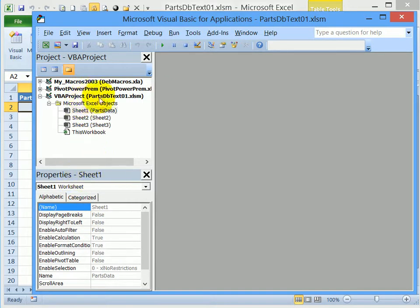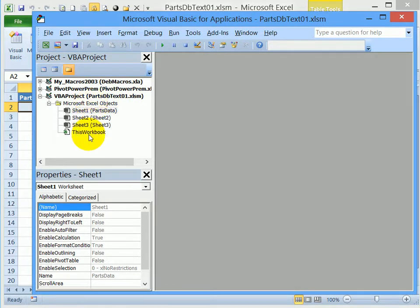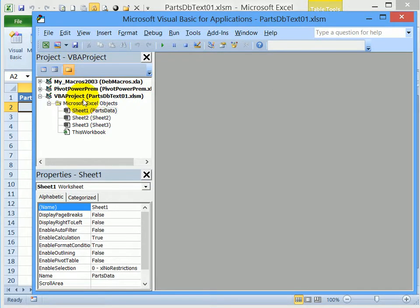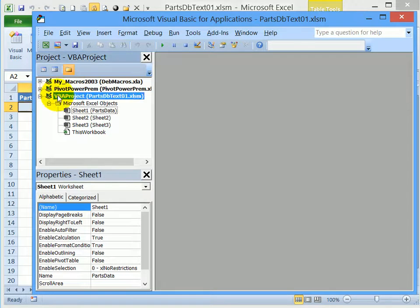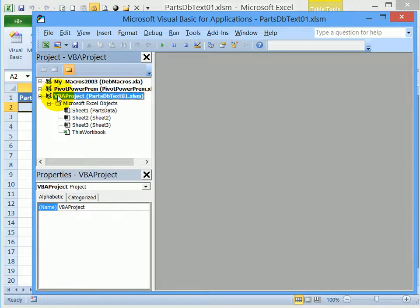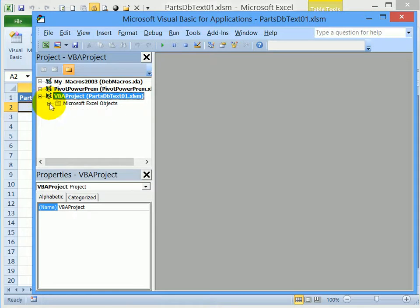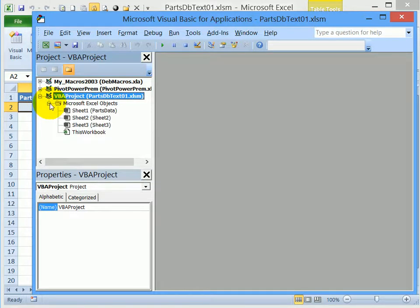So here we can see the parts DB text file, and that's where we're going to insert a user form. The parts DB text file in this list should be selected. But if not, you can click on its name, and that will activate it. There are minus signs to the left, you can hide or show the list of objects.